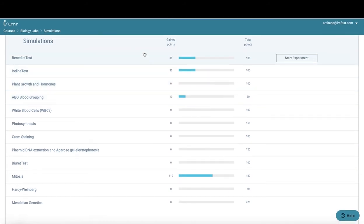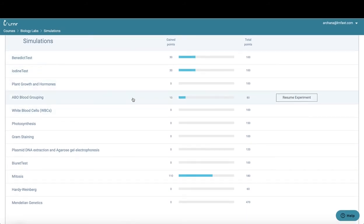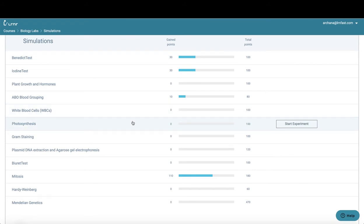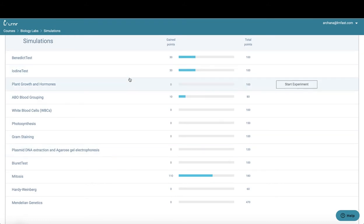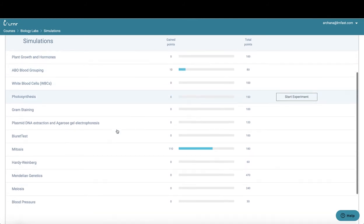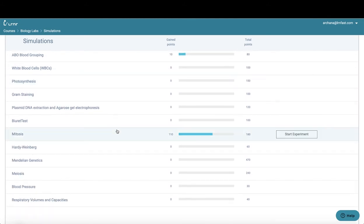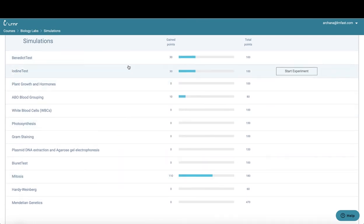Once you click on simulation, you'll get a variety of simulations. Each of the experiments uses different scenarios and values to ensure that no two students get the same exact experiment. A few of the simulations that we offer are Benedict's, iodine, blood grouping, white blood cells, photosynthesis, gram staining, burette's tests, mitosis, meiosis, Mendelian genetics, blood pressure, and even respiratory volumes and capacity. So let's go ahead and take a sneak peek into some of these simulations.